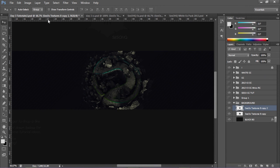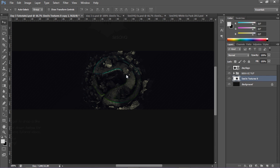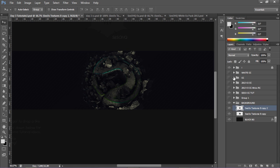Welcome to Day 3. Hopefully you enjoyed Day 1 and 2. Today we're going to take our render from Day 1 and the filters we did in Day 2, put them inside a banner and make a background. We're going to be talking about blending, lighting, and finalized touches that make your stuff look good. I did change the CC color from pink to green, so don't worry about that.